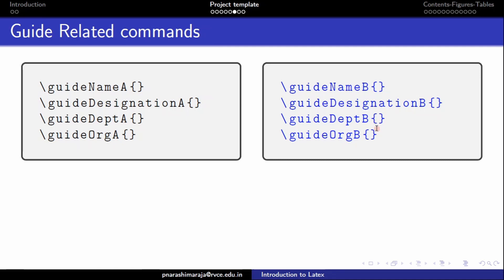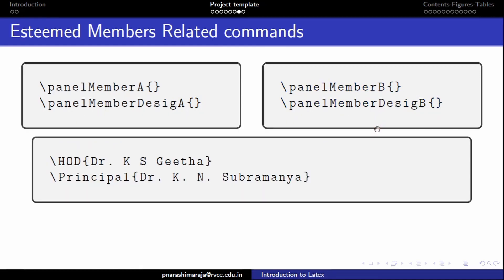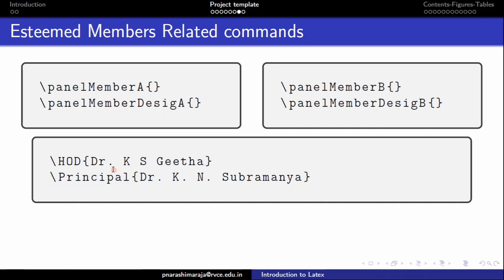The final set of command is the esteemed member related commands. These are some of the commands that are used to acknowledge the delegates. So all these commands definitions can be changed according to your requirement. But any changes that you do to the values of these commands ensure they are being enclosed properly between the curly braces.